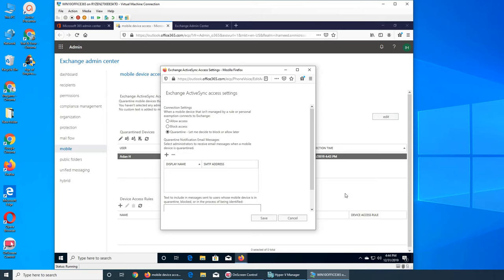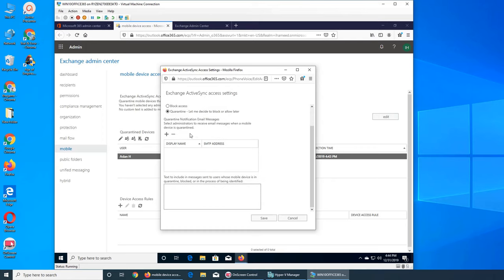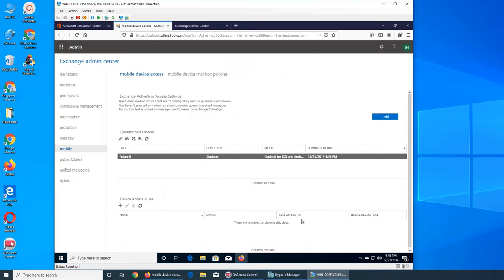The third option is quarantine - you want to decide whether to block that user or not. There's also an option to notify the administrator that there's a new device in quarantine. The third notification option is to send the user a message saying their mobile device is being quarantined or blocked and to contact an administrator if they need mobile access to work email.